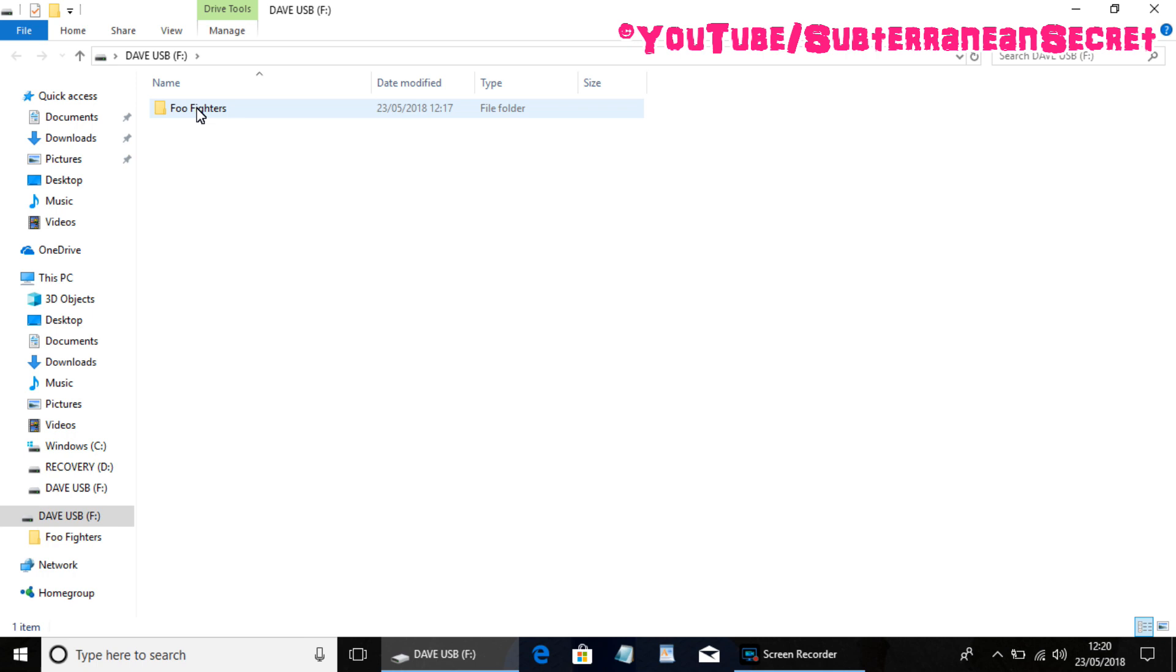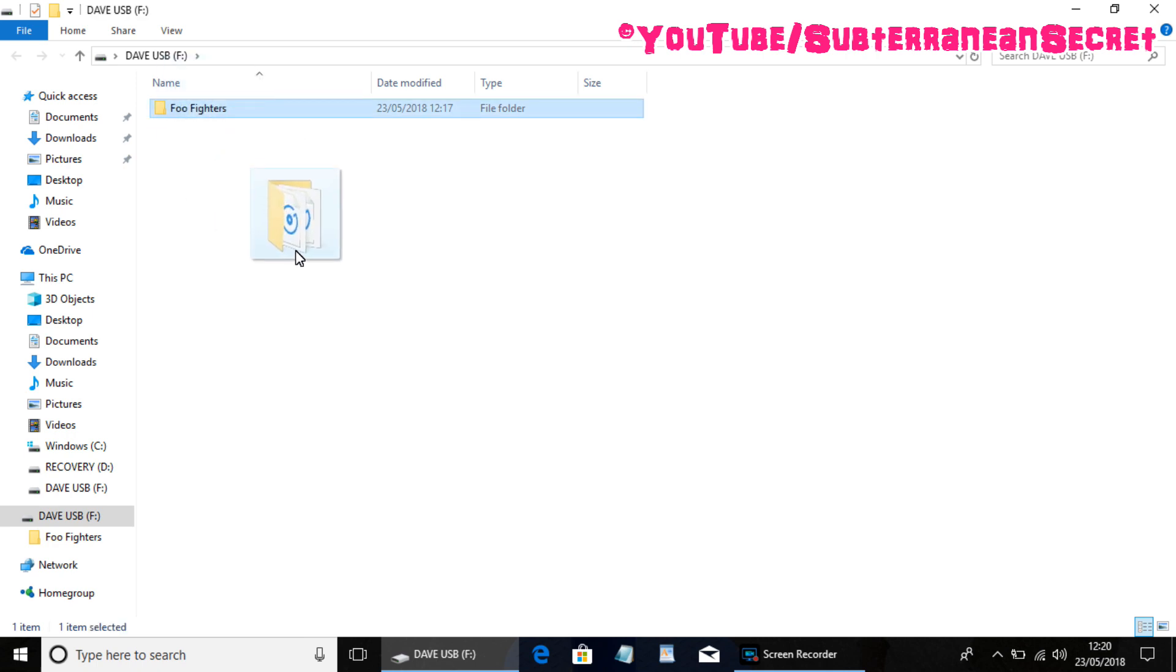Go through the same process - open up the folder. So I can now see in the USB stick is the Foo Fighters. If I want to transfer this back to this PC or to a different PC, the best option is just to hold down the left key, drag it to the folder. So I can take it to my documents.